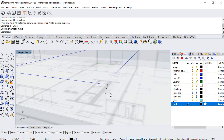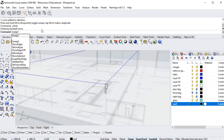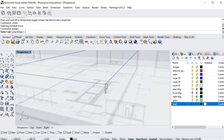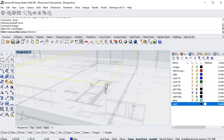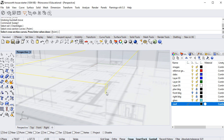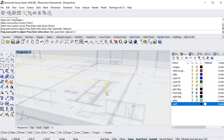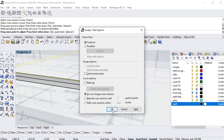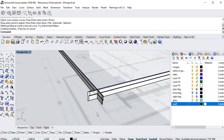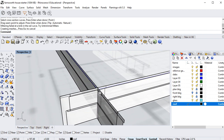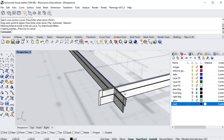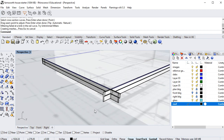The command is 'sweep one rail' — type 'sweep one' and hit Enter. It asks you to select the rail, then select the cross-section curve. Hitting Enter twice and clicking OK, you can see that because of the orientation of the curve, it swept in the wrong direction — parallel rather than perpendicular — giving a really funky, odd result.